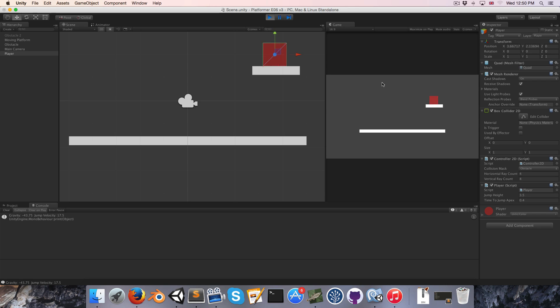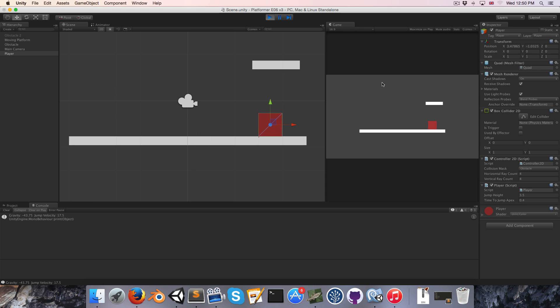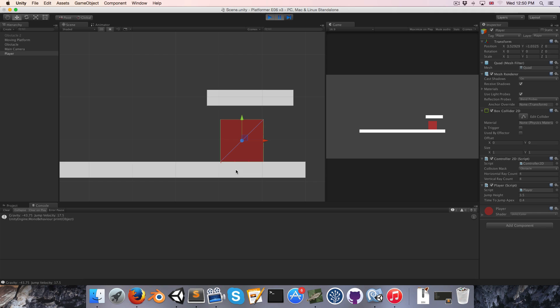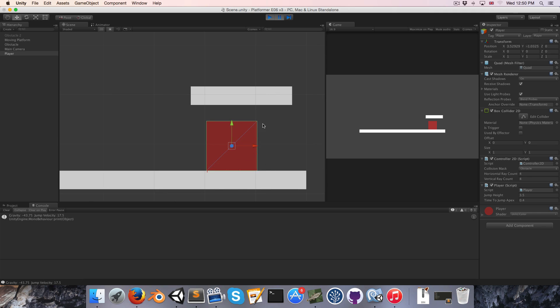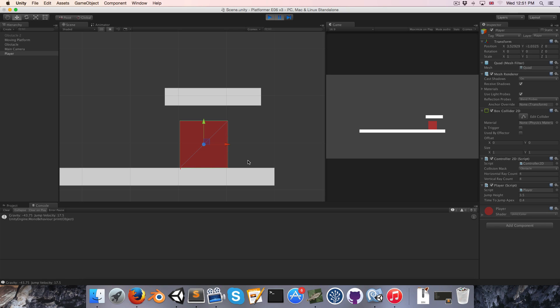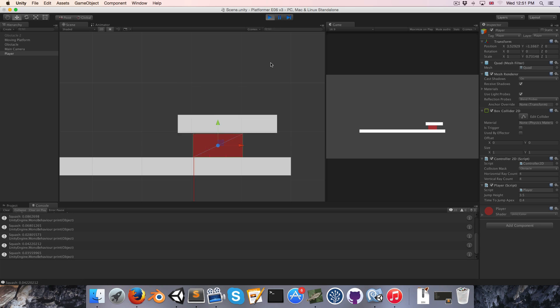But one thing that I wanted to bring up before we began programming is what should happen in a scenario where we've actually got the player sandwiched between a surface and the moving platform. So obviously there are a number of things we could do. We could have the platform be blocked by the player so it can't move anymore, or we could have the platform actually squash the player, which I did a little demo of just for fun. It looks quite funny.